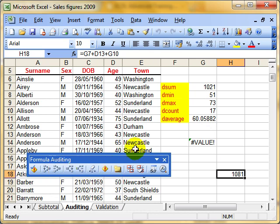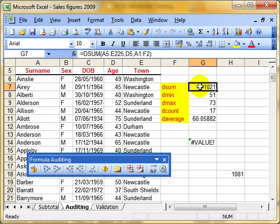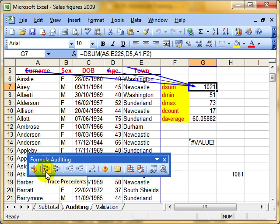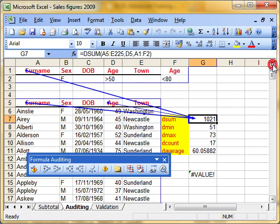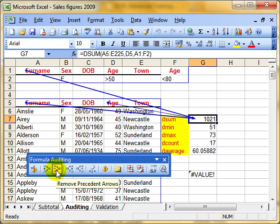Let's try that with a different cell. I'll select this cell — it's got a function in it, quite a complex function. Trace Precedents, and it shows us, using the arrows, all the cells that feed into that function. A really useful feature. And remove the arrows.